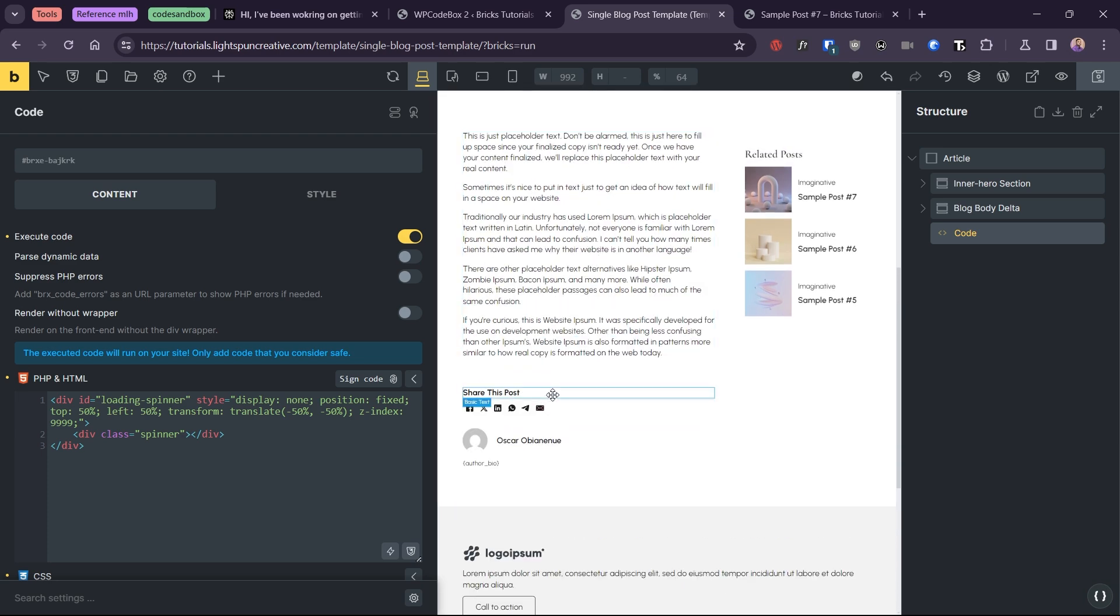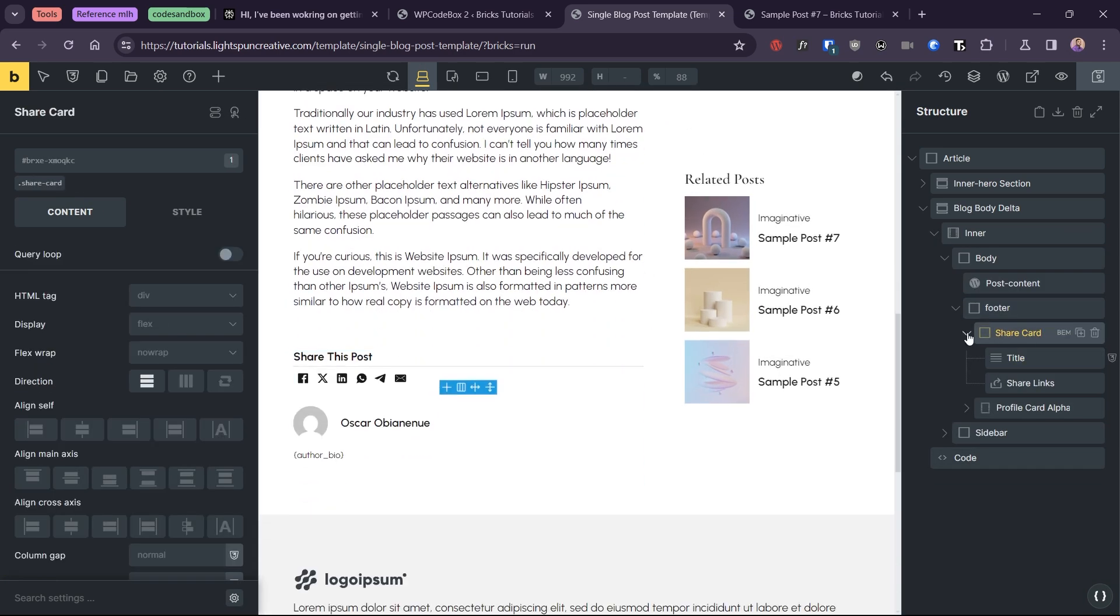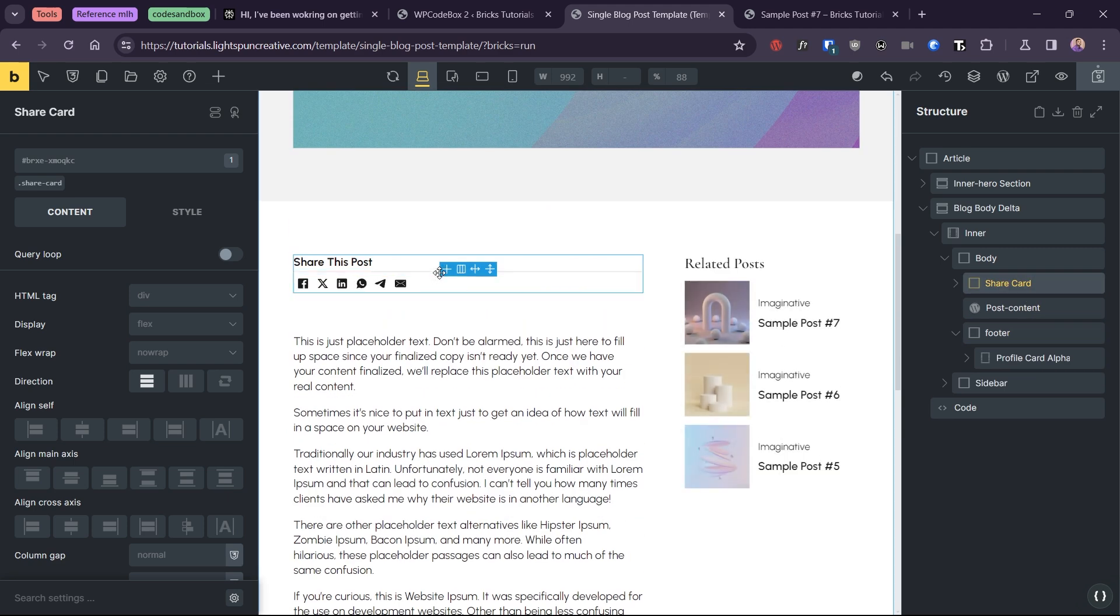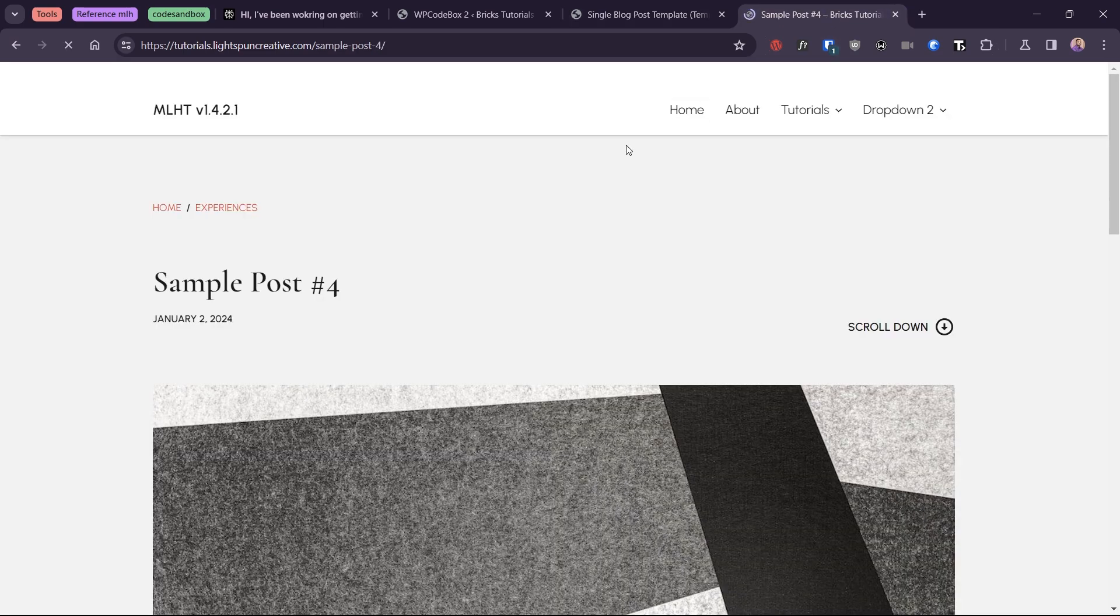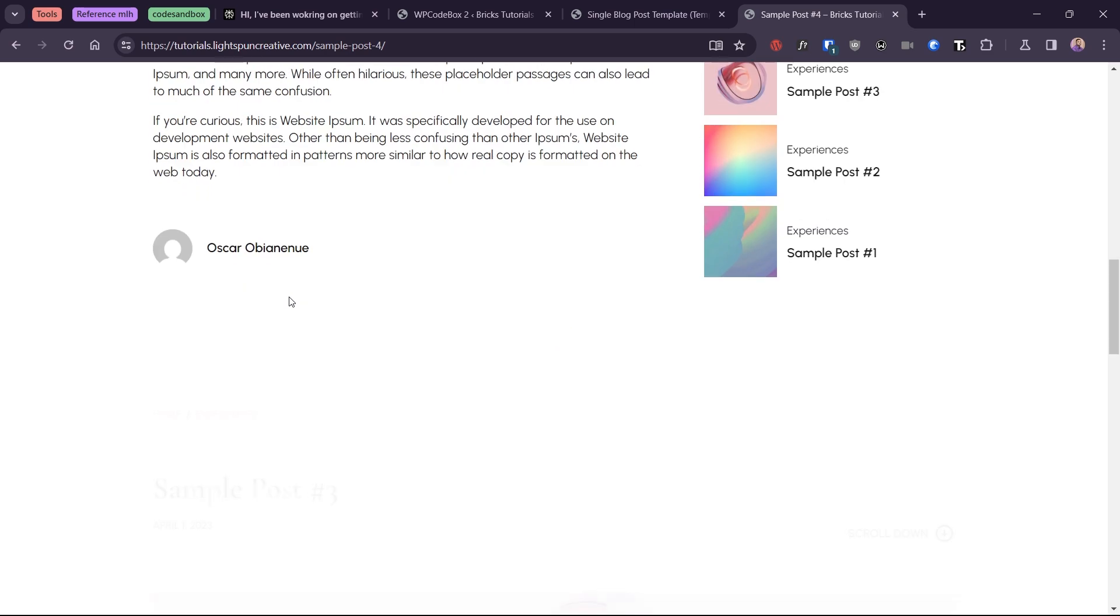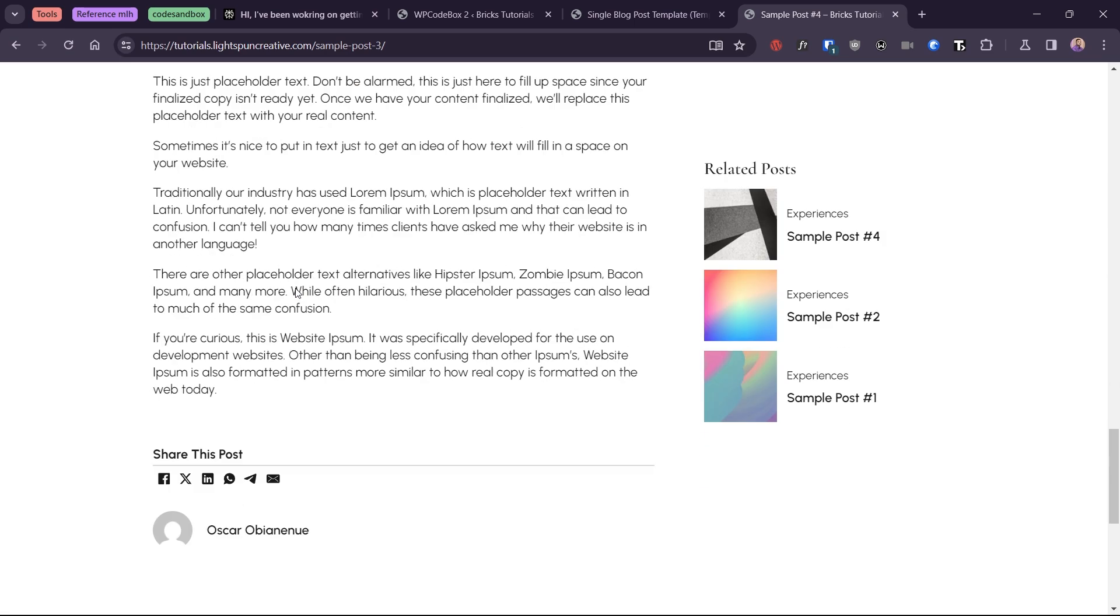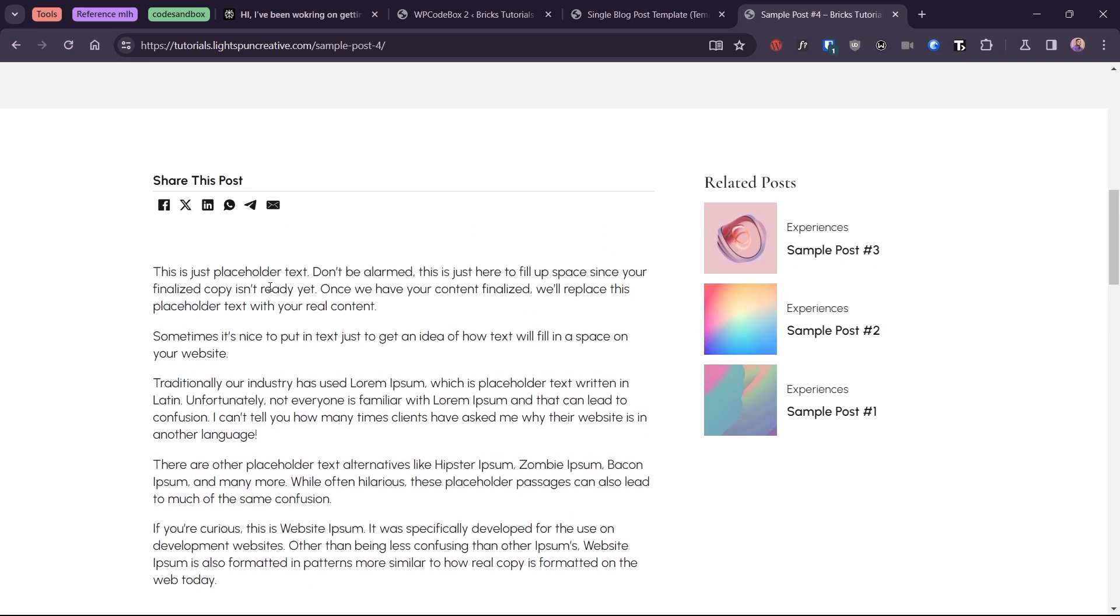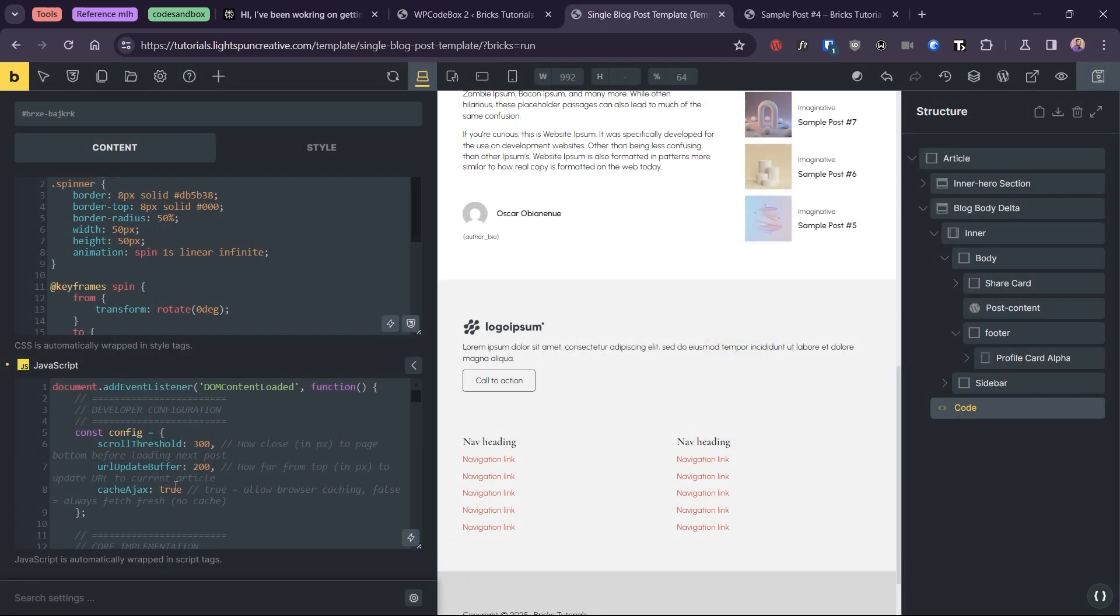So if, for example, I change the position of the social sharing block to just above the article, you can see that the change reflects on the first post but not in subsequent posts. To fix this...